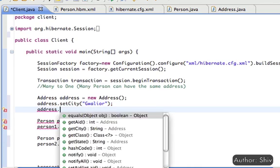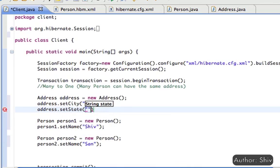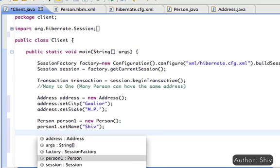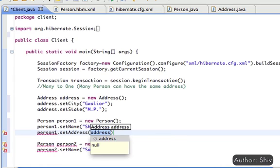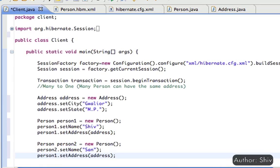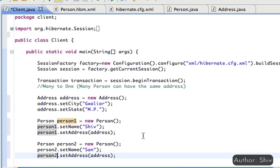With many-to-one mapping, many persons can have the same address. So we associate the same address with both the person instances. At last, request the session to persist both the person details.